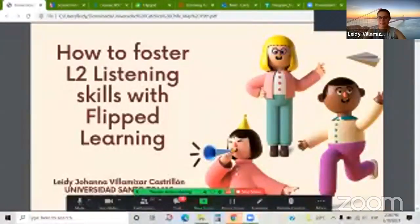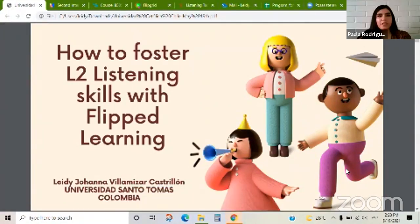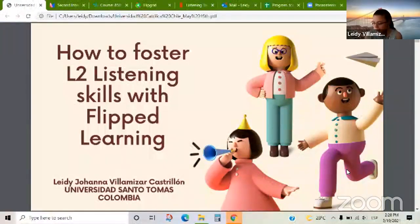Lady, are you there? You can start preparing everything for your presentation. Hey Paula, can you hear me? Yes, perfect. Let me start by sharing my screen. Just let me know whenever you want me to start. Okay, we're going to wait maybe a minute if someone else is joining.